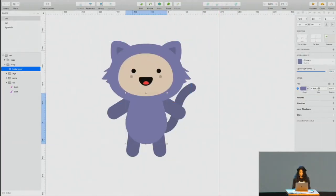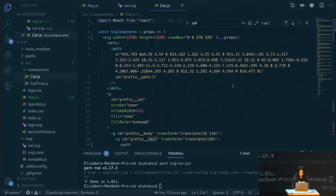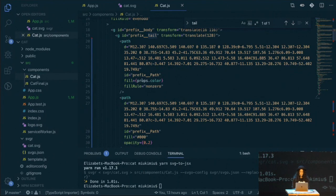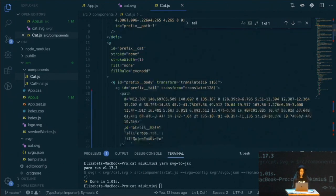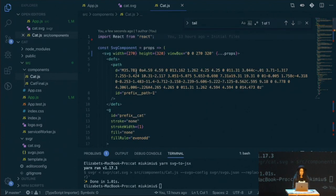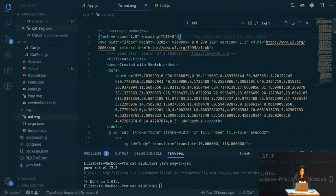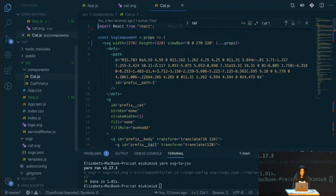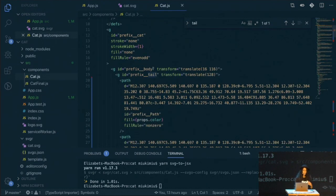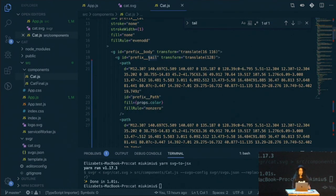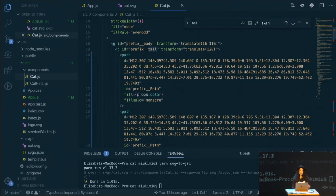Let's see if it replaced the color. As you can see, the fill is now replaced with props.color. And if I go to the real image, the path was too big and now it's much smaller. I have all my IDs prefixed — like prefix, tail. With SVGR you can give your own prefix; I didn't do it but you can call it whatever you want. So this is now the final component from SVGR.